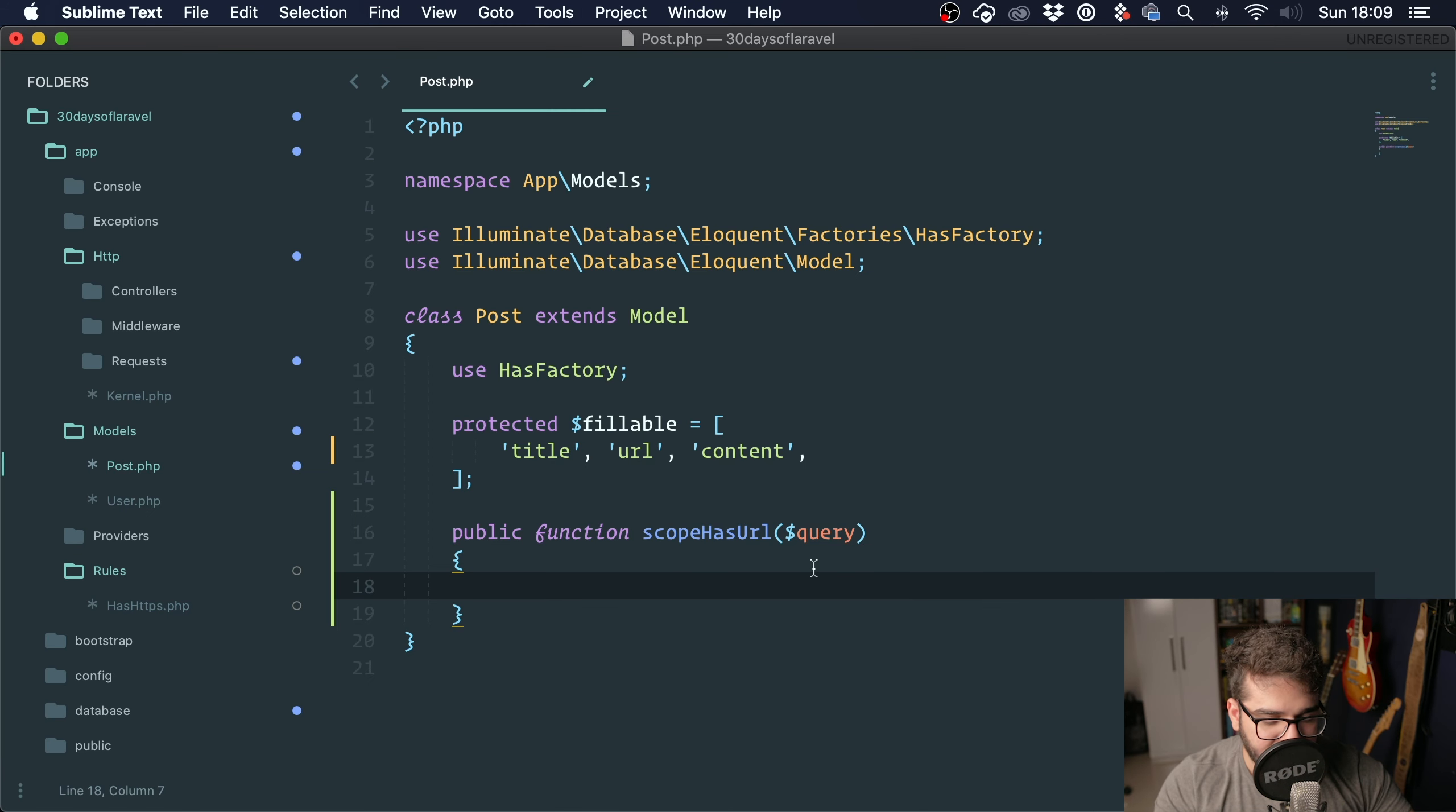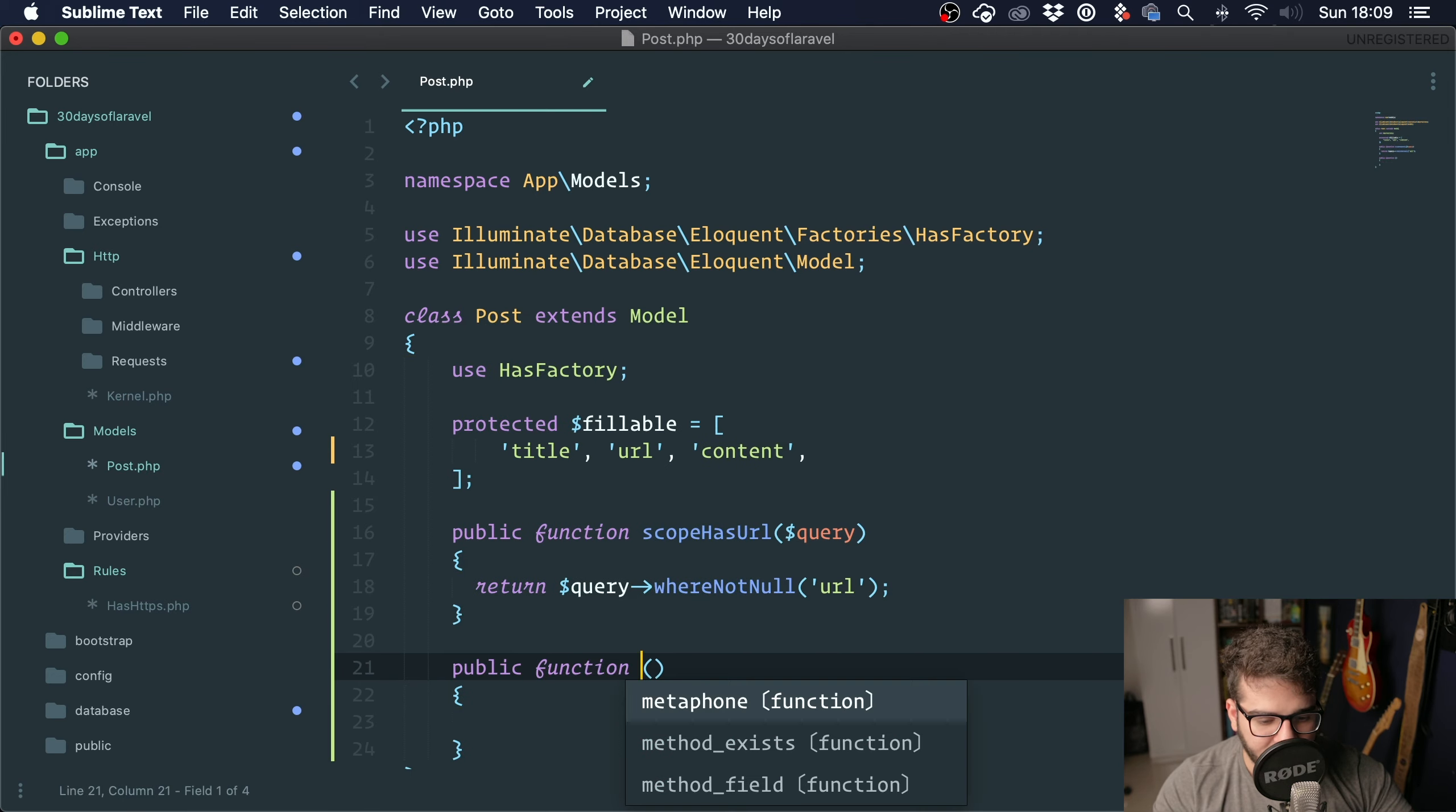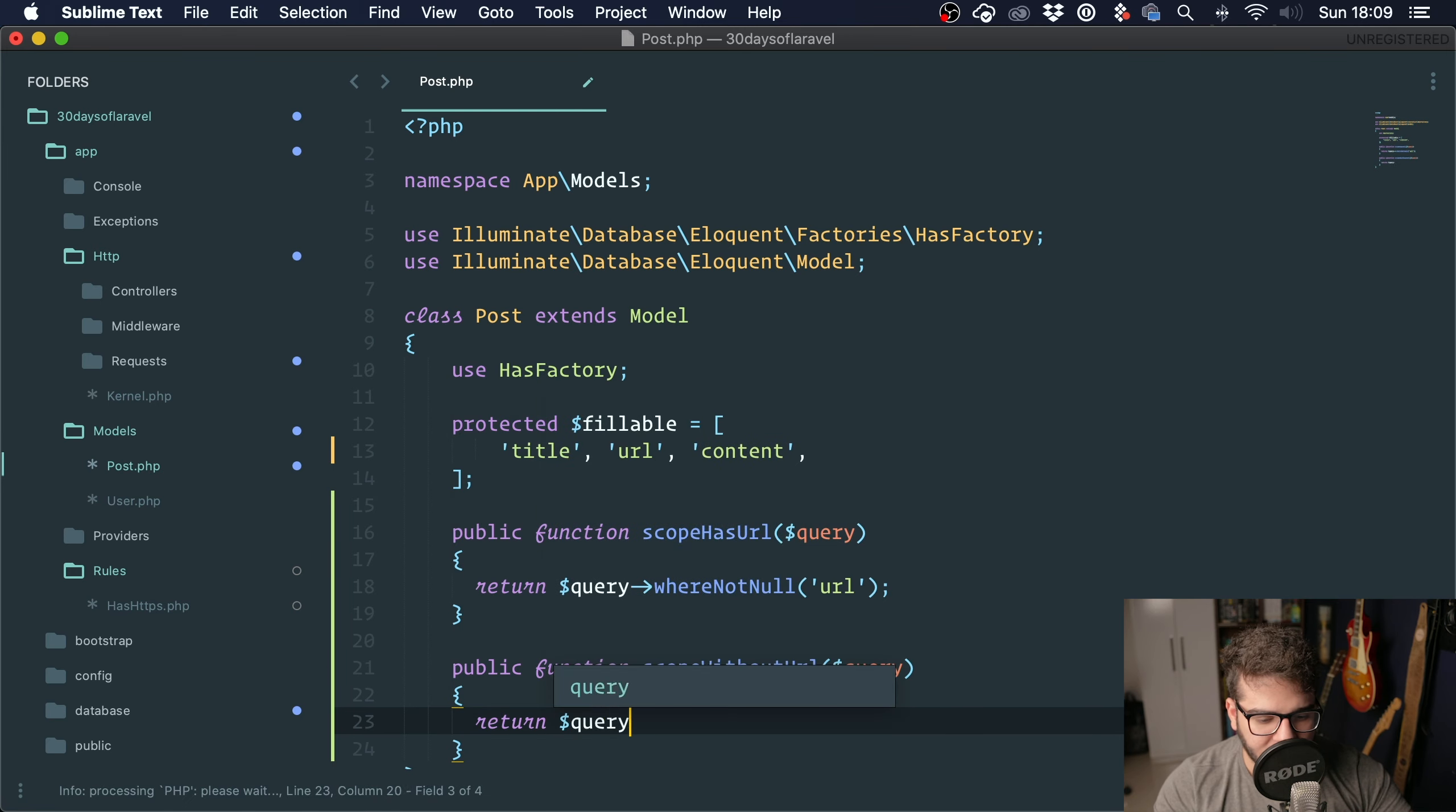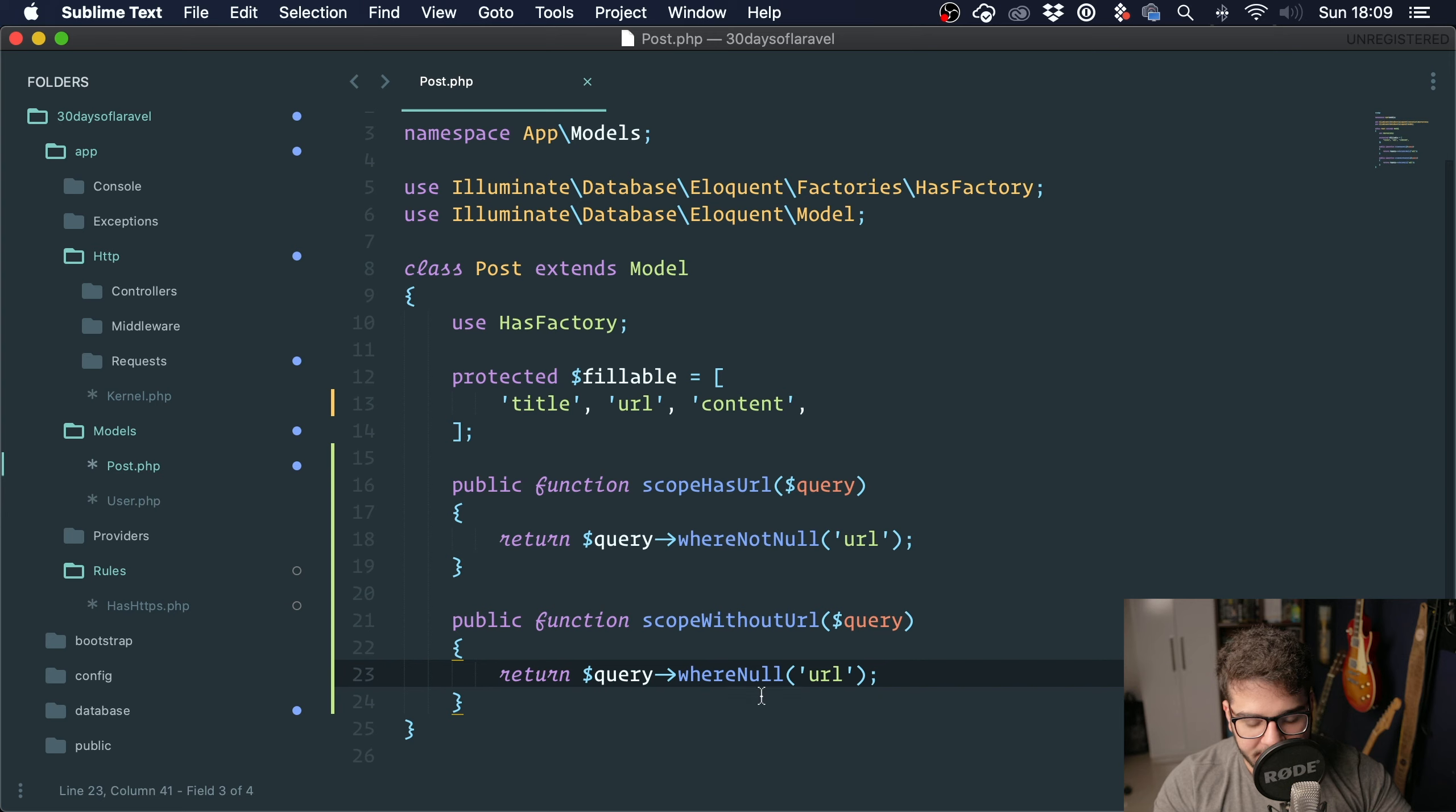Inside this method, we can say return $query->whereNotNull('url'). And you can create one for scopeWithoutUrl(), passing the query and saying whereNull('url'). So I'm going to refresh Tinker here, and if we call it we get it. If we call withoutUrl() we get it as well. You can use anything here. You can pass parameters as well.